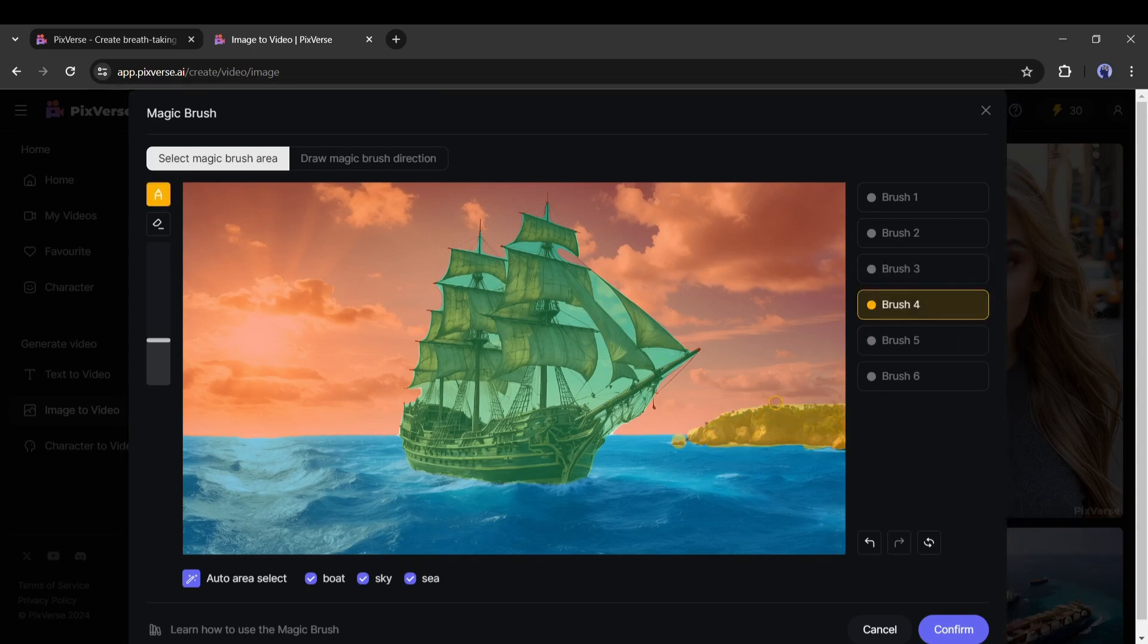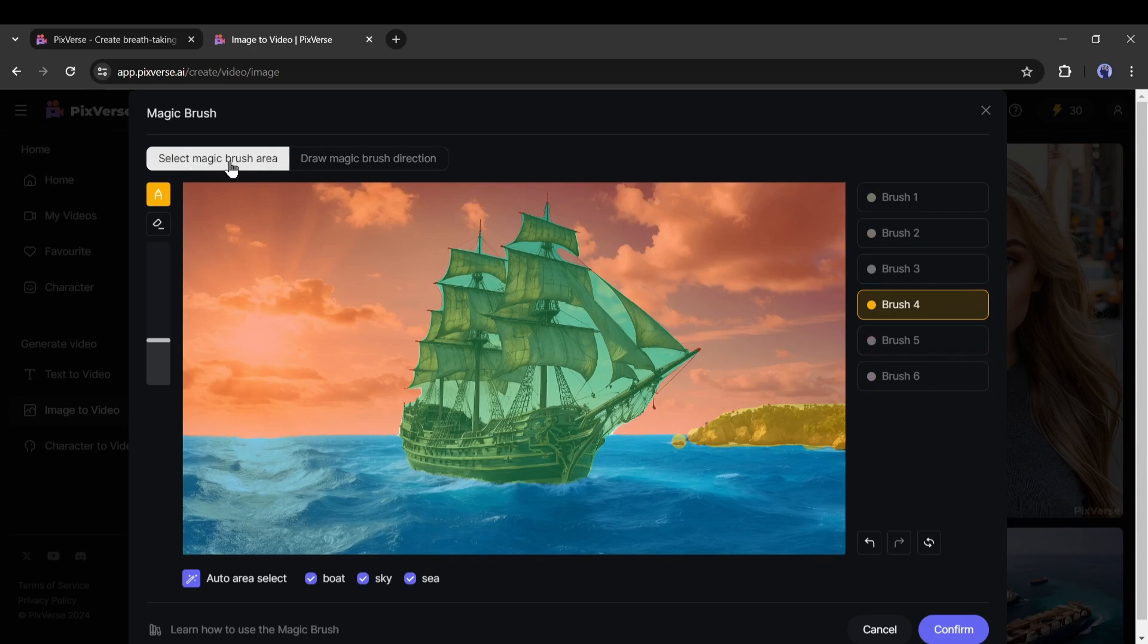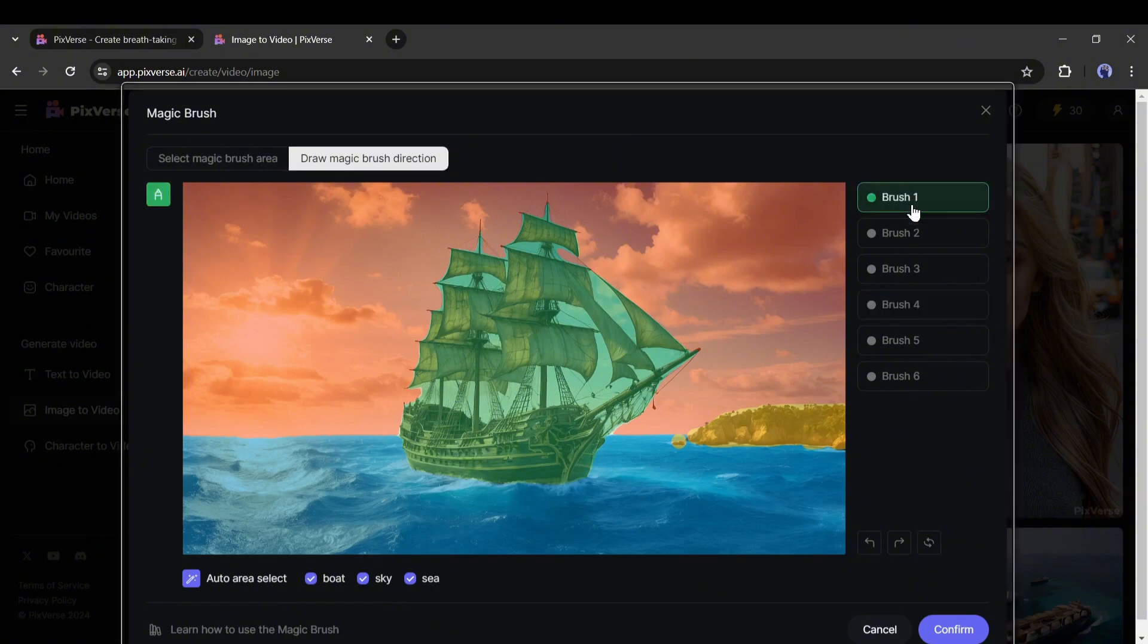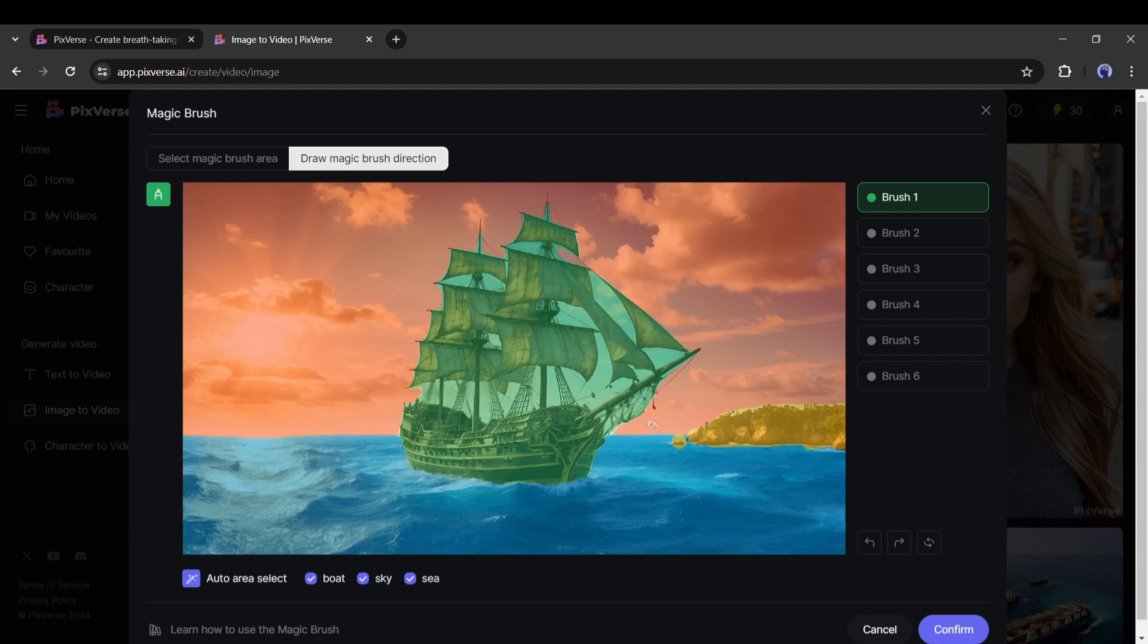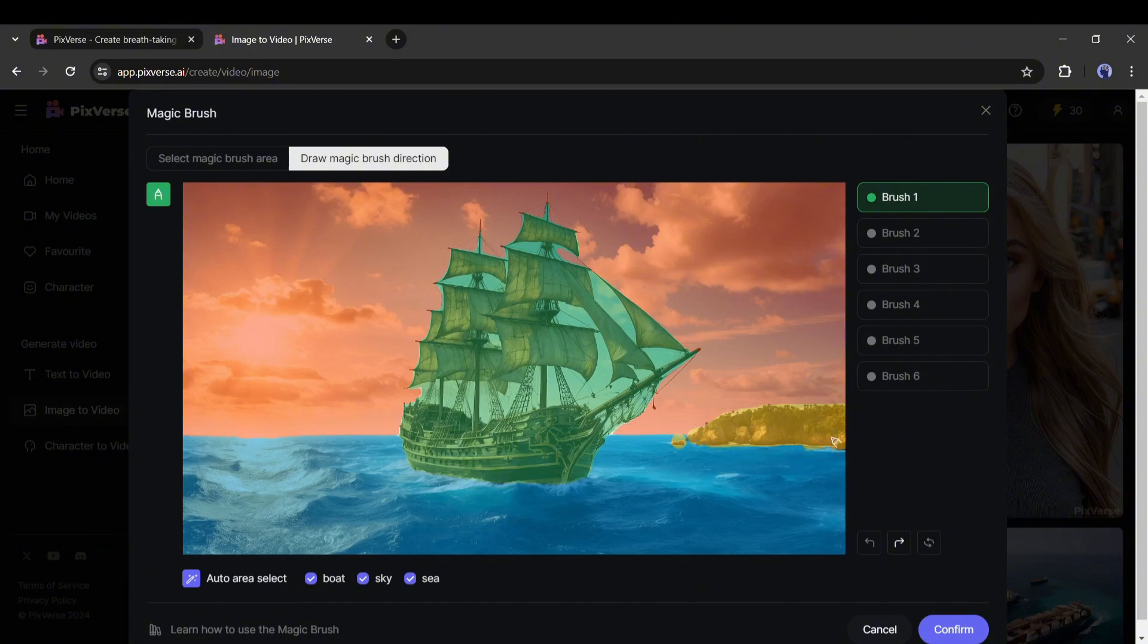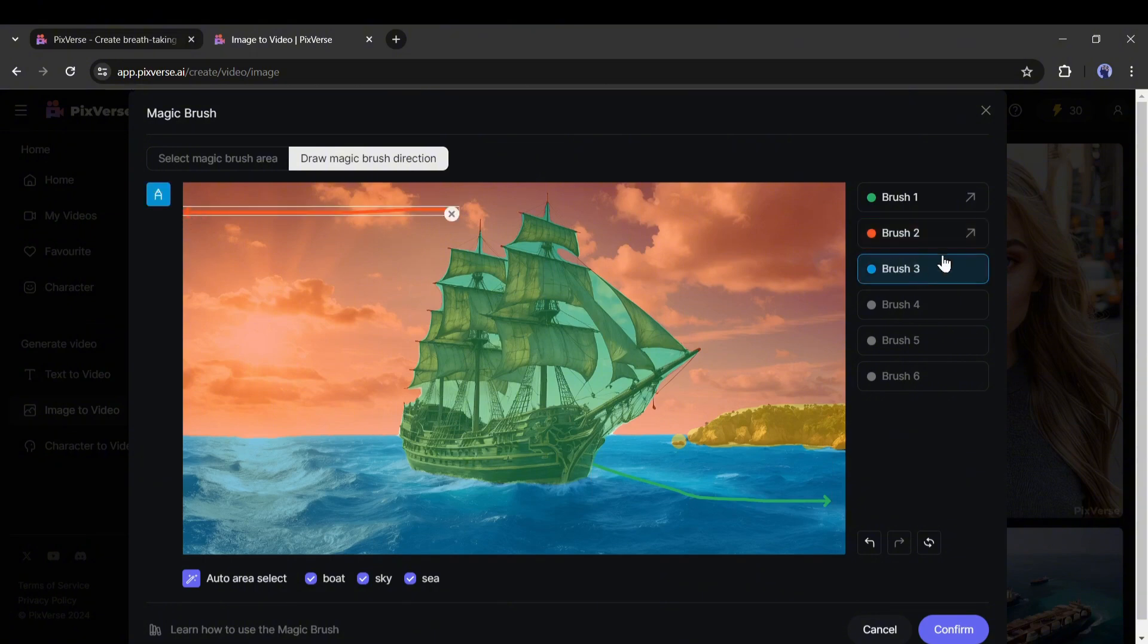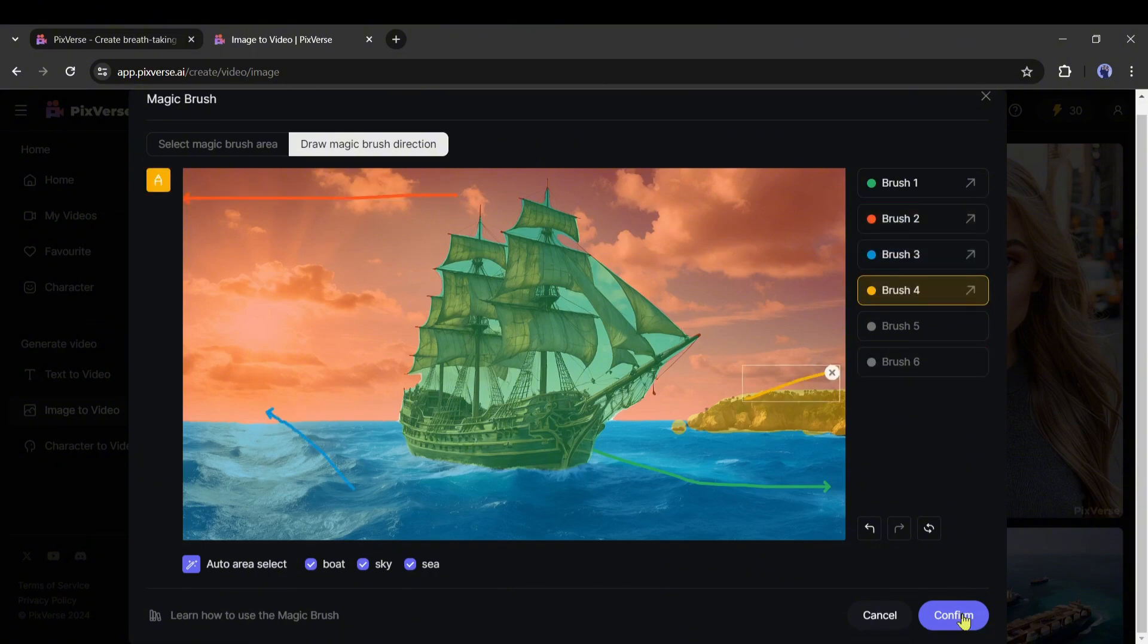Alright, we are done. Now we have to add the movement. On the top of the page, you find two options. Select magic brush area and draw magic brush direction. Till now we have been working on select magic brush area. Now we need to select the draw magic brush direction tool. After that, we have to draw the direction. First, brush one is selected for the ship. I want the direction to the front. I am drawing the direction. If your direction goes wrong, simply delete it and redraw. Alright, the next brush tool is for the sky. I am drawing the sky direction. In this way, draw the direction for all the brush. After all is done, click on the OK button.